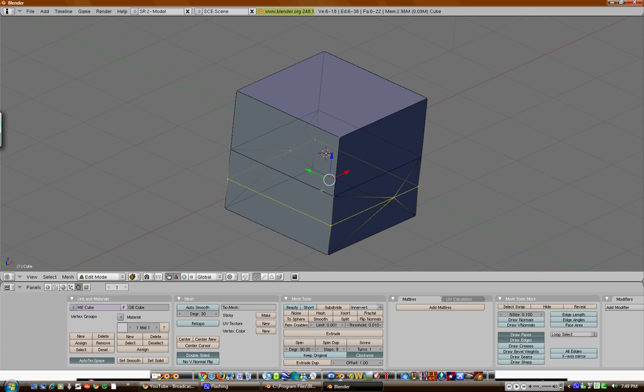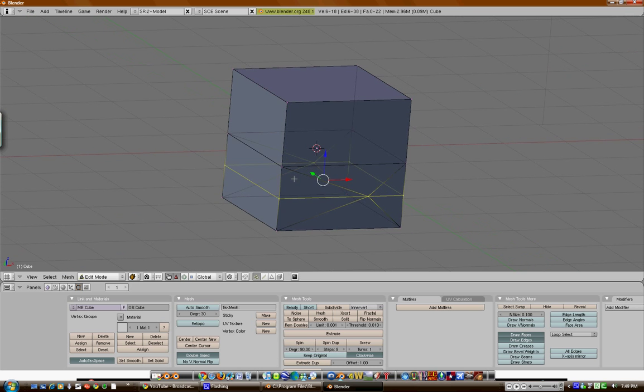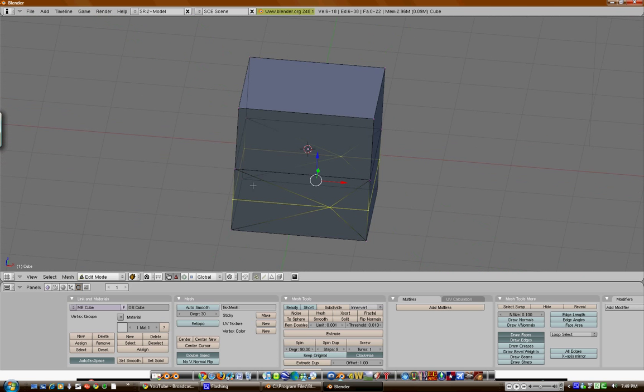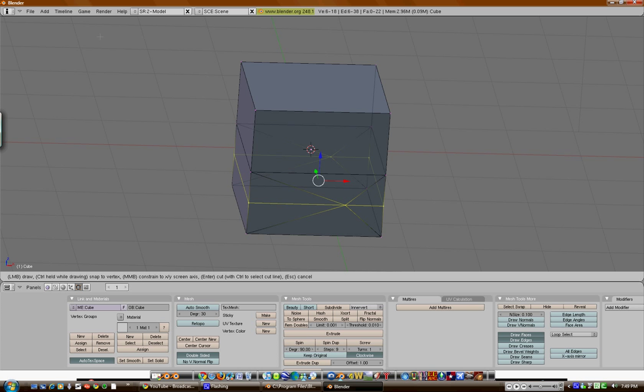Okay. Now, hit K again, knife midpoints, does something very similar to the loop cut, except you draw the line yourself. Now, hit enter.